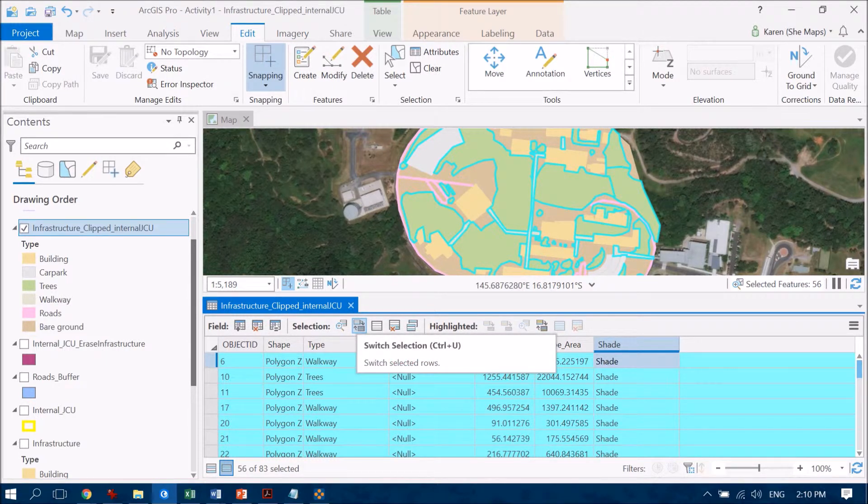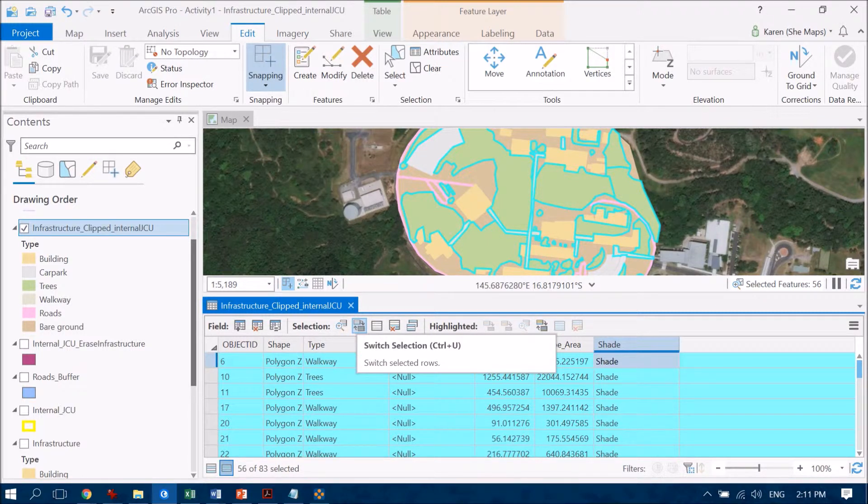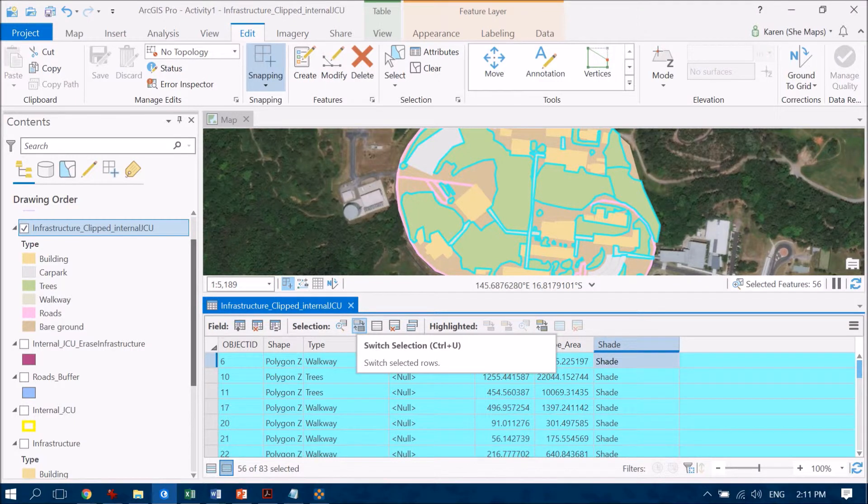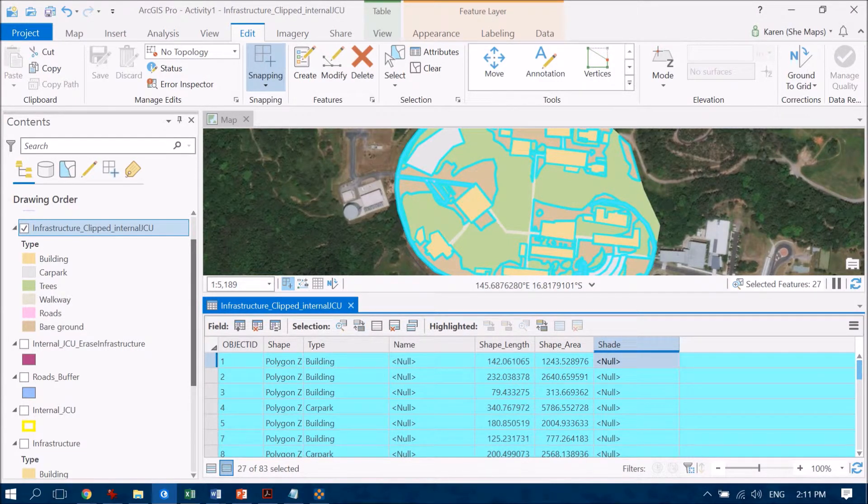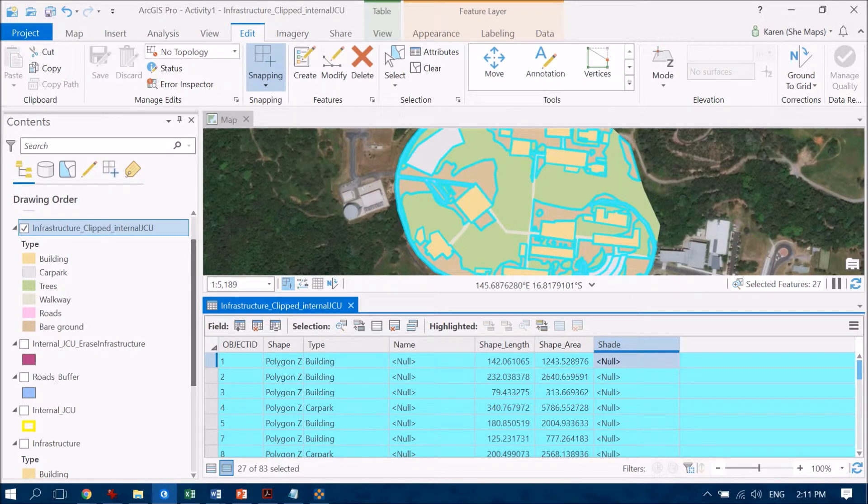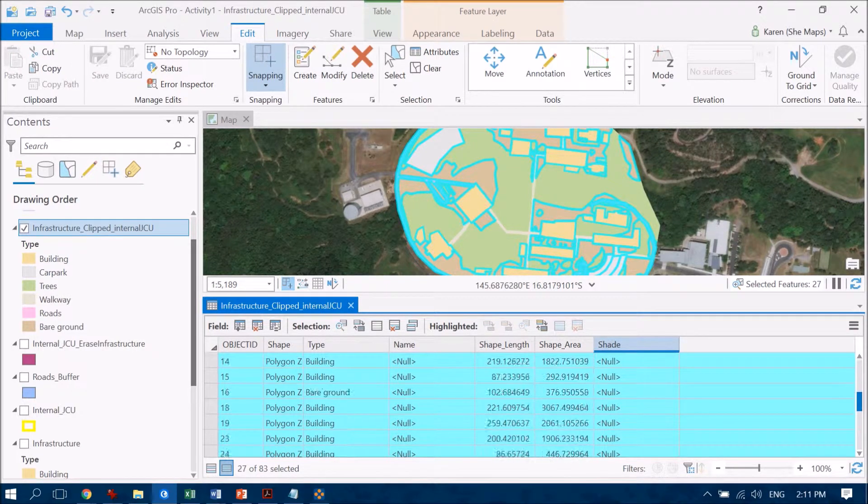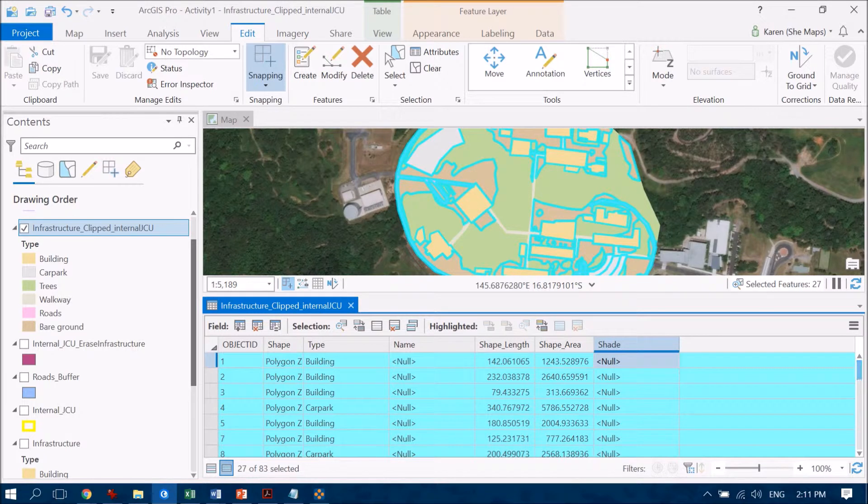So if you just pop up here to this little icon here, we can switch those selected rows from those that are selected and they'll become deselected and switch out my other ones.